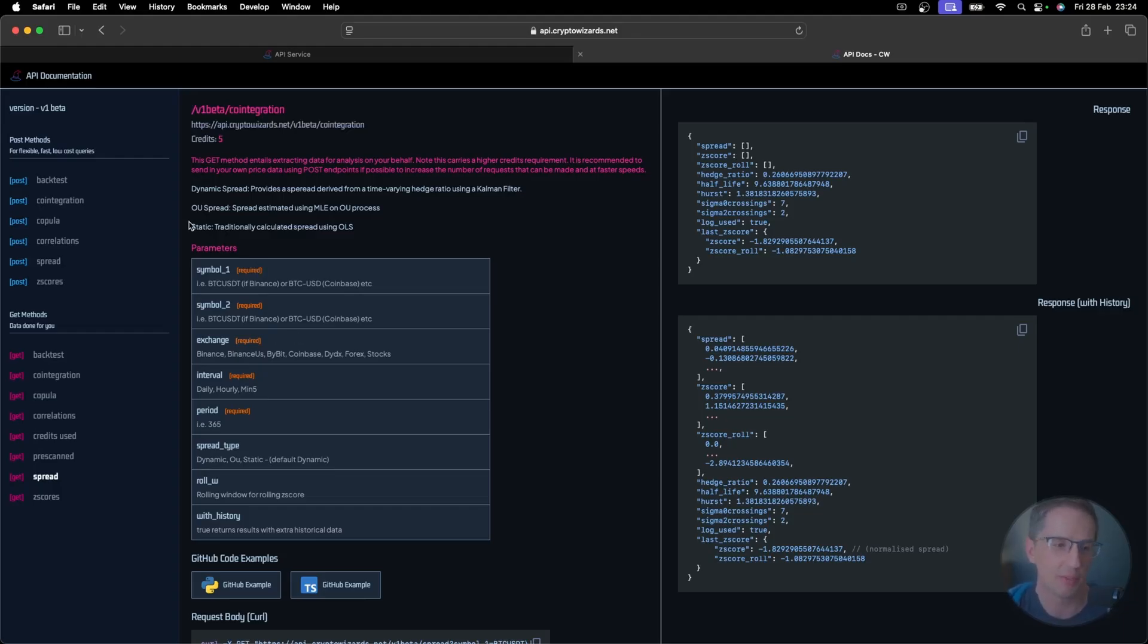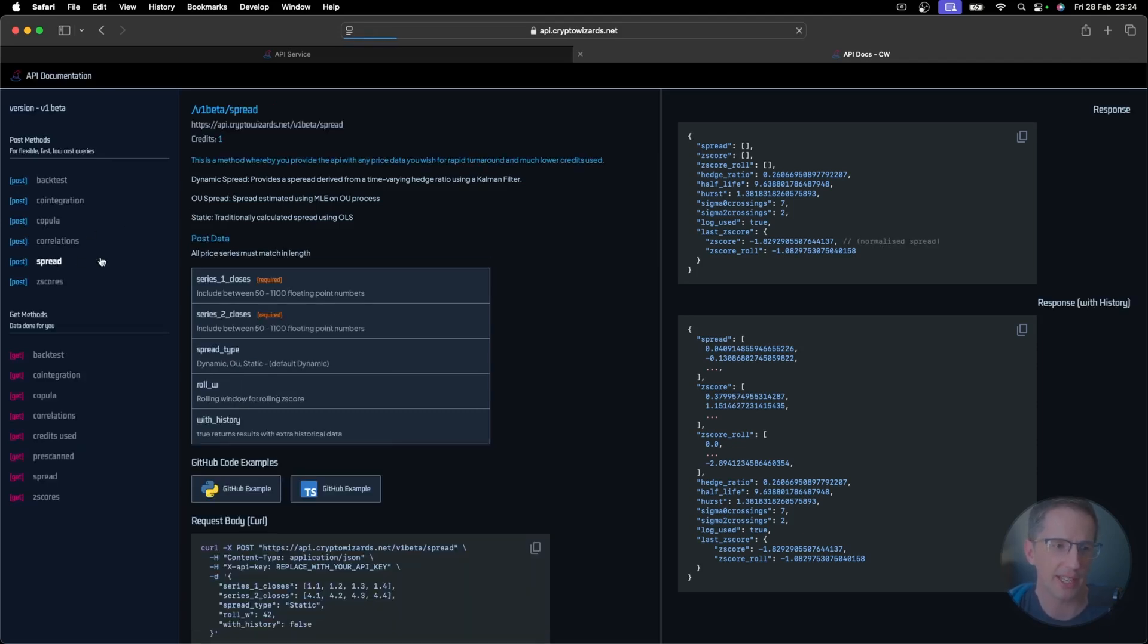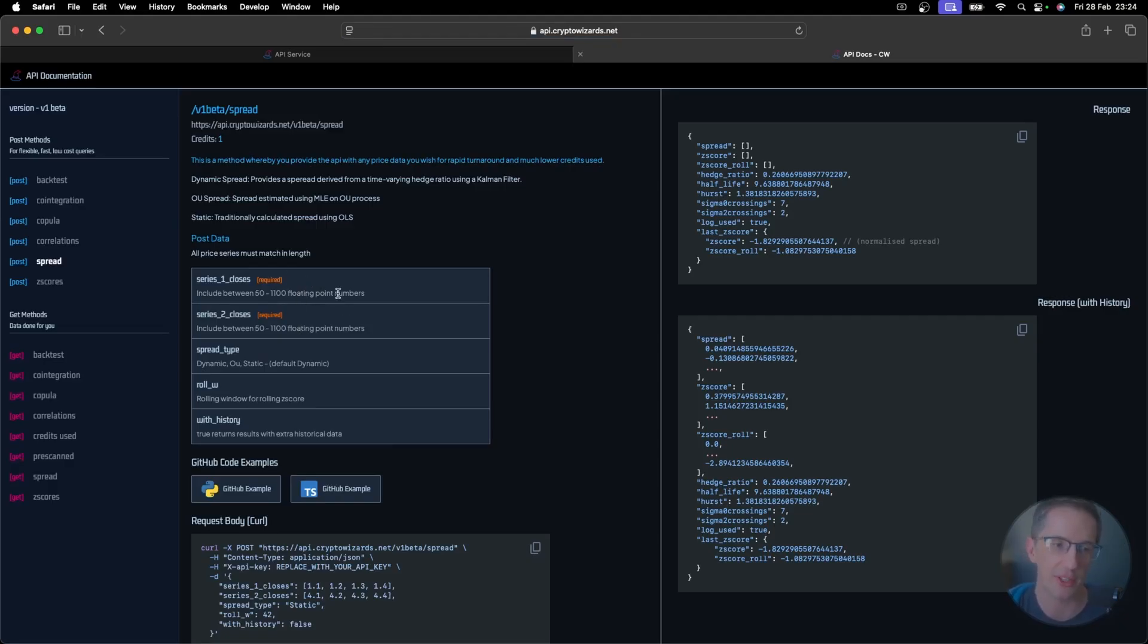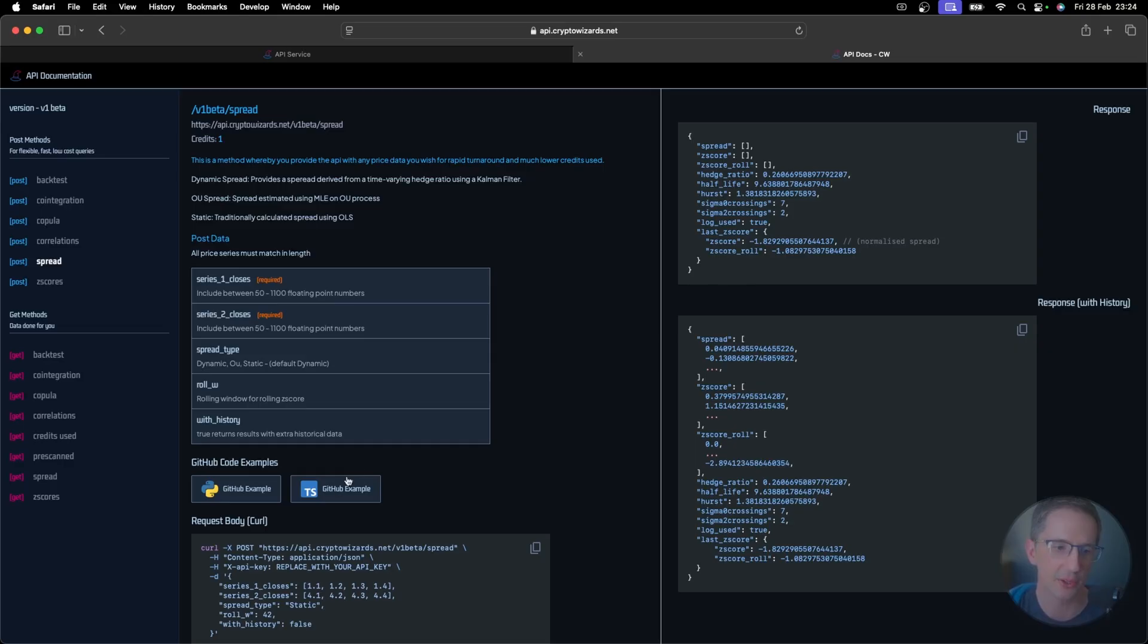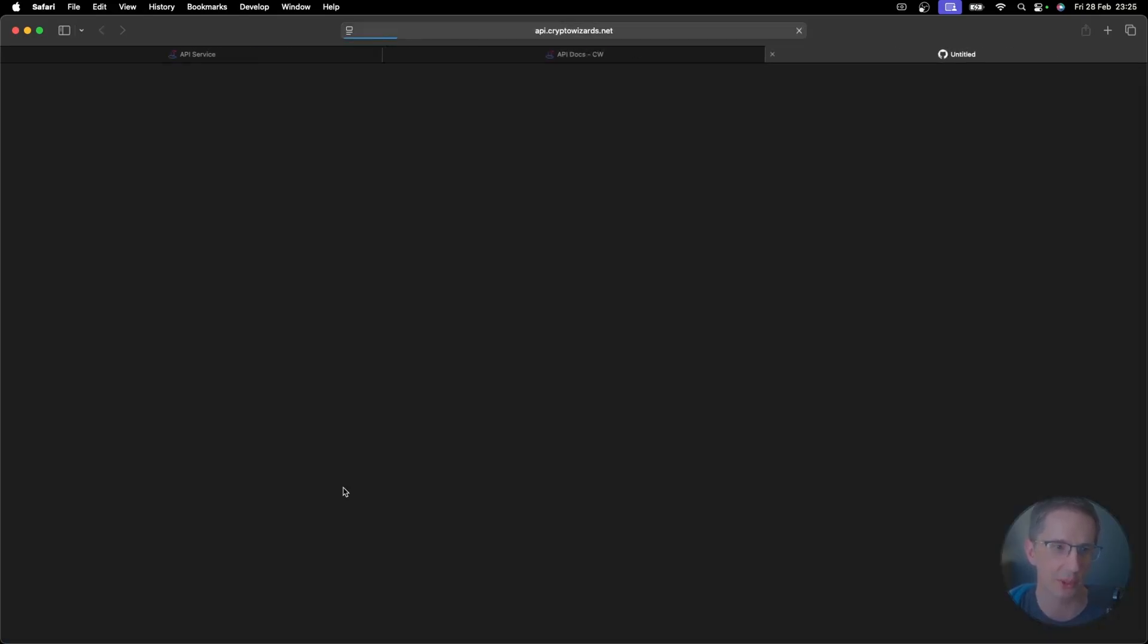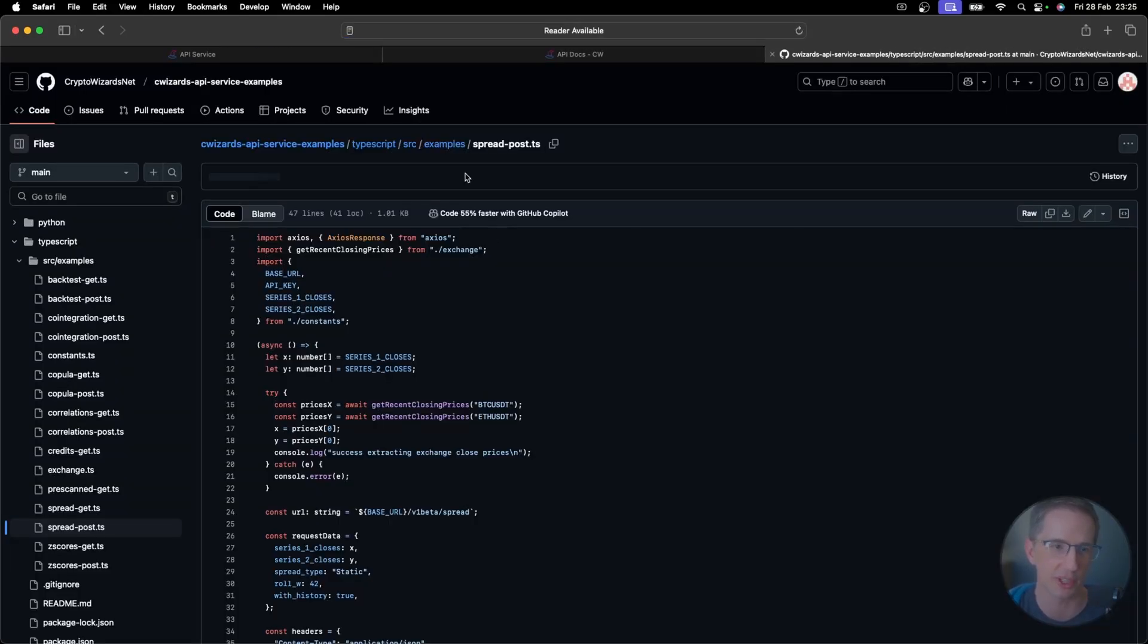Well, then the next question becomes, well, how are we getting the data for these requests here, where it's just one credit? You just provide it. You just get closed prices. You send them in your request. And the crypto visits API engine will use those closed prices to calculate all of these stats for you. And don't worry if you're not sure where to get those. I've got both Python and TypeScript examples here as well.